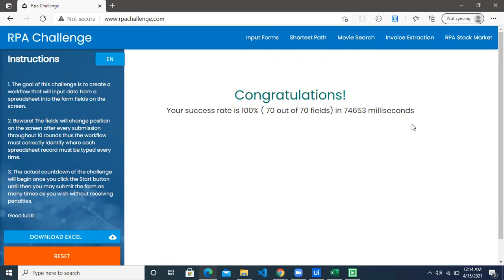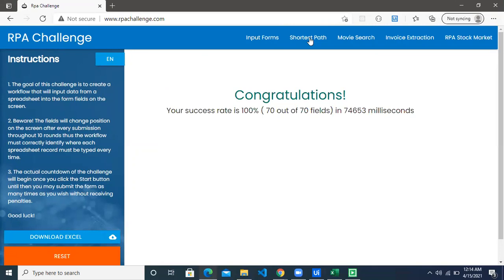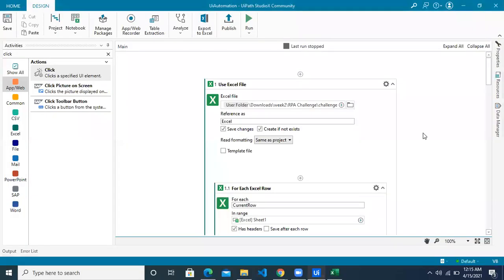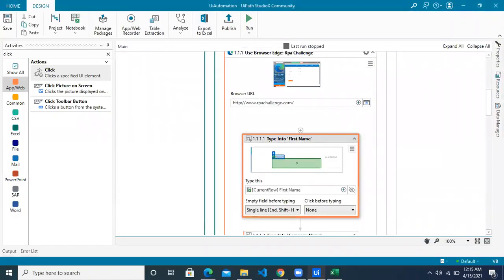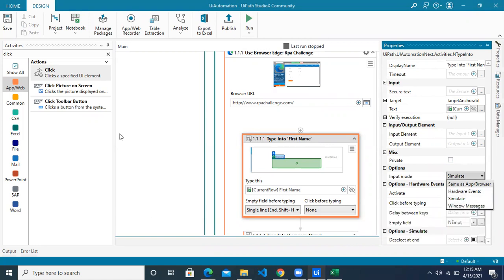Similarly, you can also explore the other methods — Hardware Events and Windows Message. You can compare the timing of all of these input methods and determine what works best in what scenario. That's all for UI automation. Thank you.